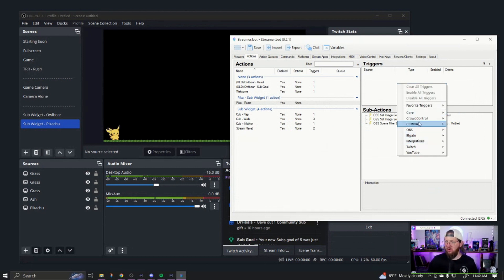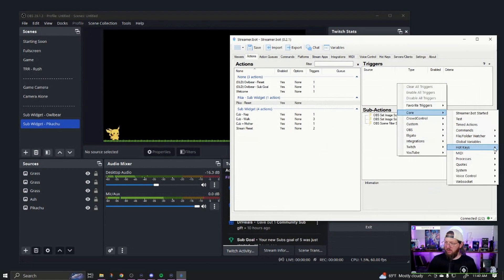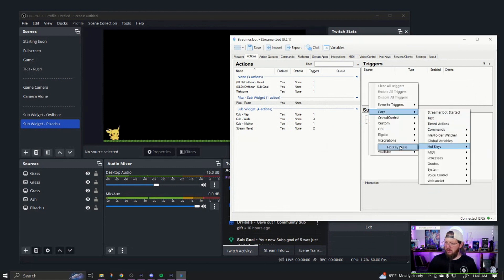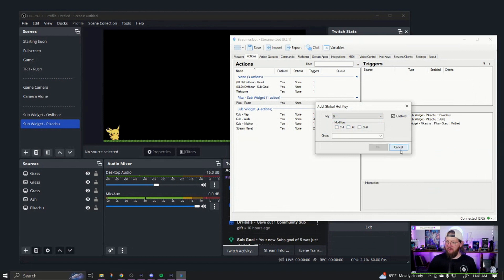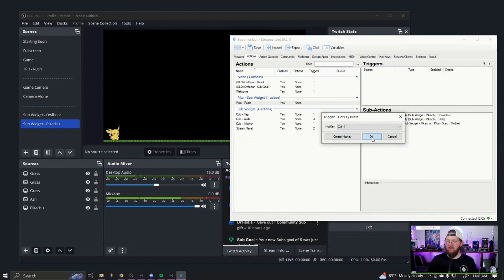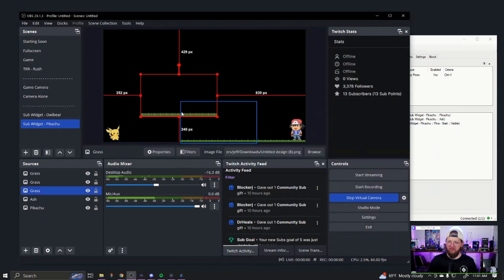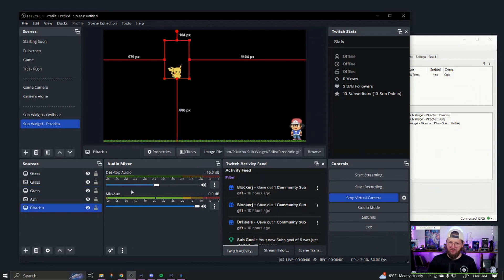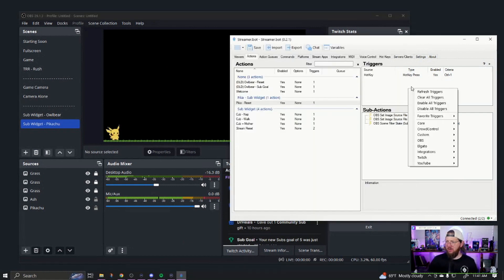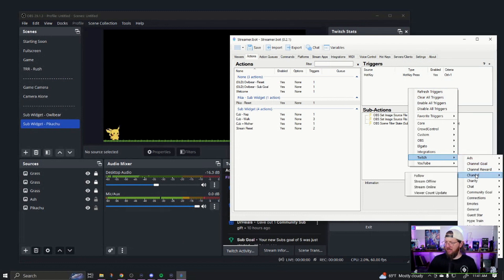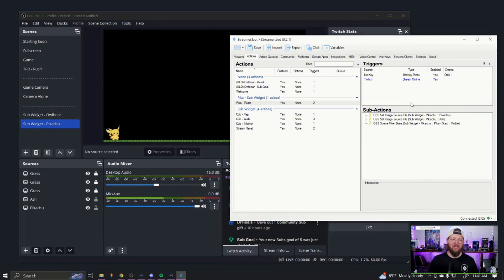Up here under Triggers, I'll set up two triggers. One is a hotkey — Core > Hotkey > Hotkey Press. To create a hotkey, hit the button, choose any key you want, add modifiers. I already have some created, so I'll choose Control+1 for the reset. Now if I hit Control+1, it's going to reset everything. I'm also going to set this on Twitch so that whenever I start a stream — when my stream comes online — it automatically resets. So if we hit our goal last stream, whenever I start streaming it'll completely reset. That's all for the Pika Reset.